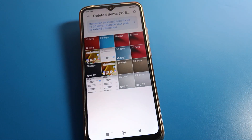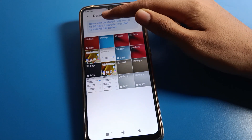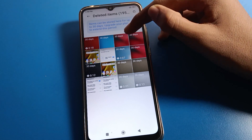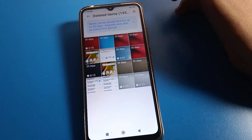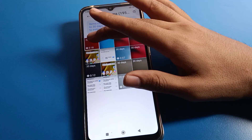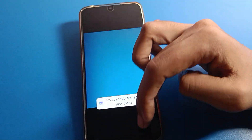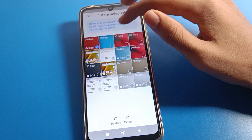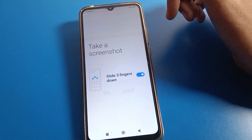From here, you can see which photos and videos you want to restore and restore them. Note that if you want to restore after 30 days, you cannot — your photos and videos will be automatically deleted after 30 days. So before 30 days, select your video and photo and restore the file. I will restore these six files again.